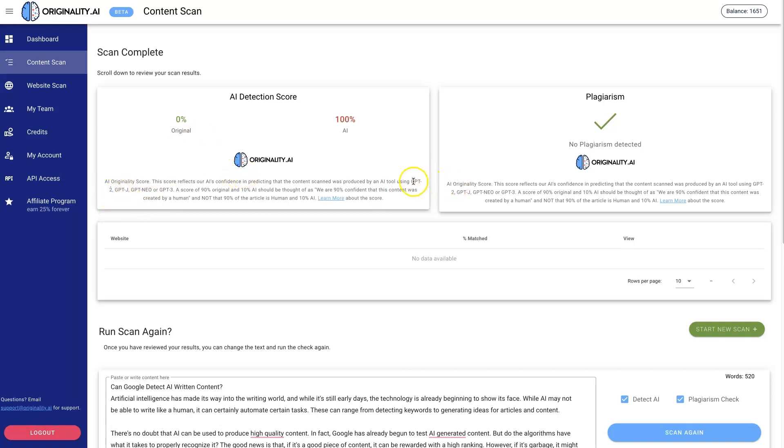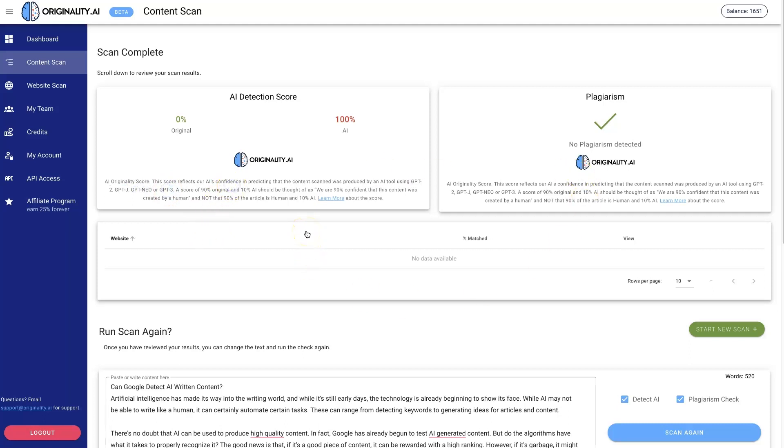They're able to detect a bunch of different AI models too: GPT-2, GPT-J, NEO-3, and I'm sure there's others that they're going to be rolling out. Most of the most common models are able to be detected by this tool.